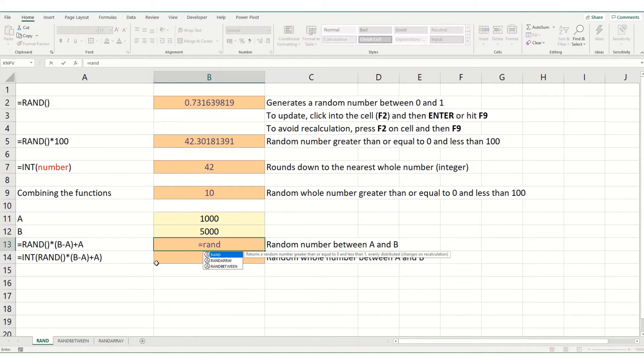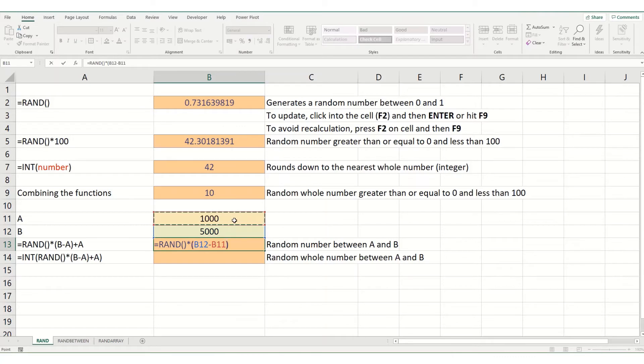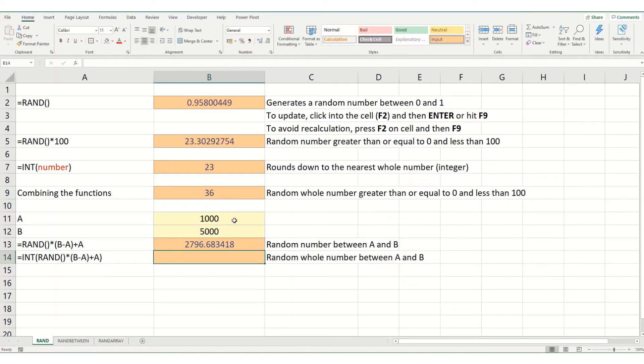So, equals rand. And we want to multiply it by our largest number minus our smallest number. And then we want to add our smallest number on. And if we hit enter, you'll see that's a number between 1000 and 5000.